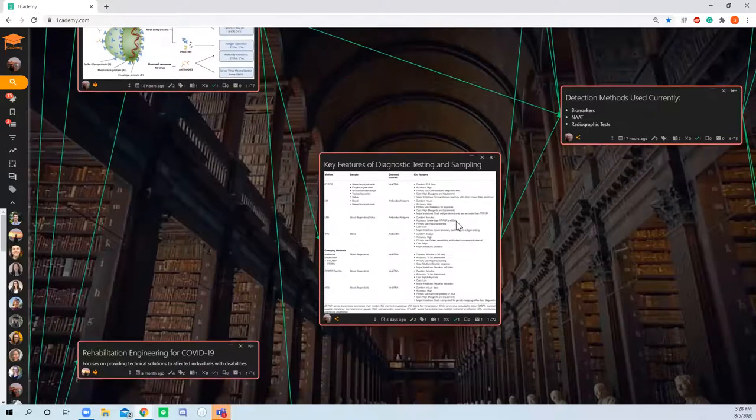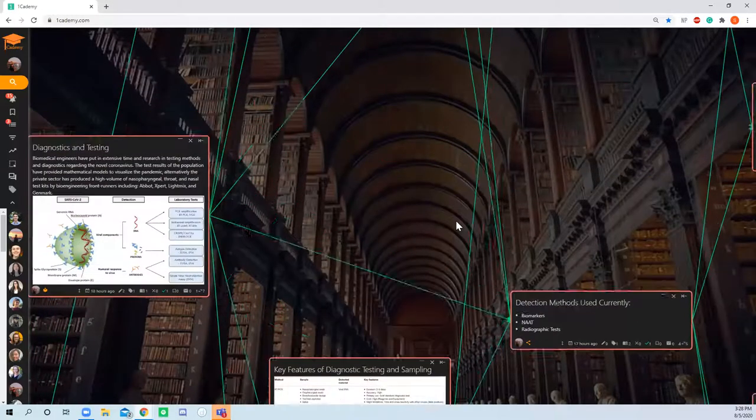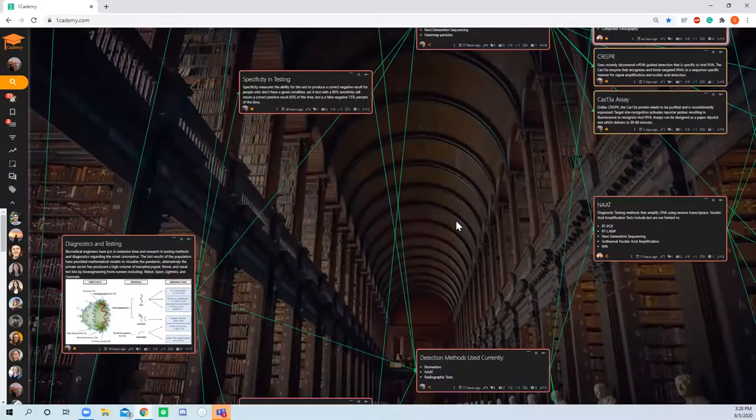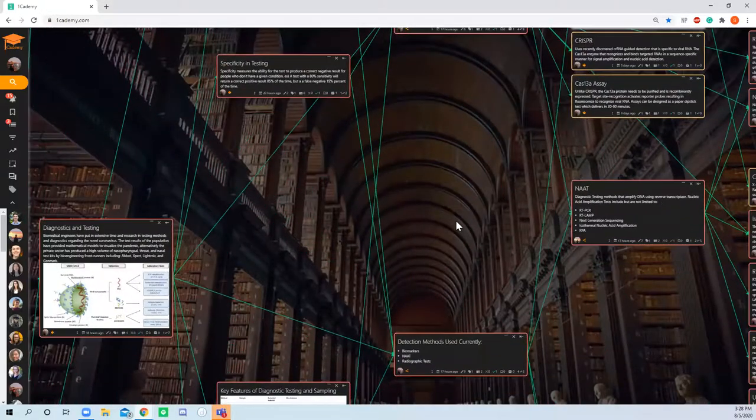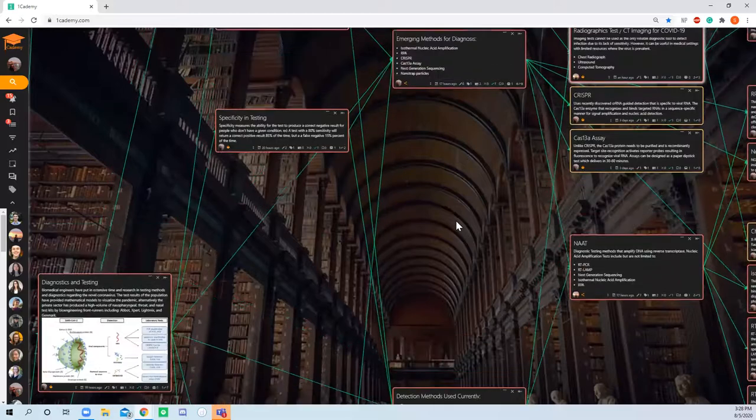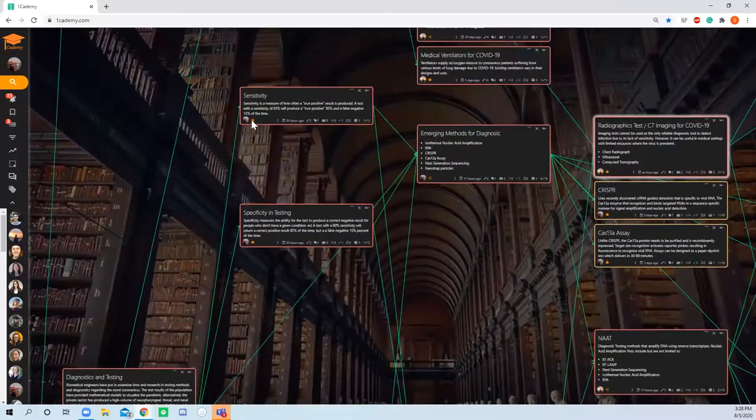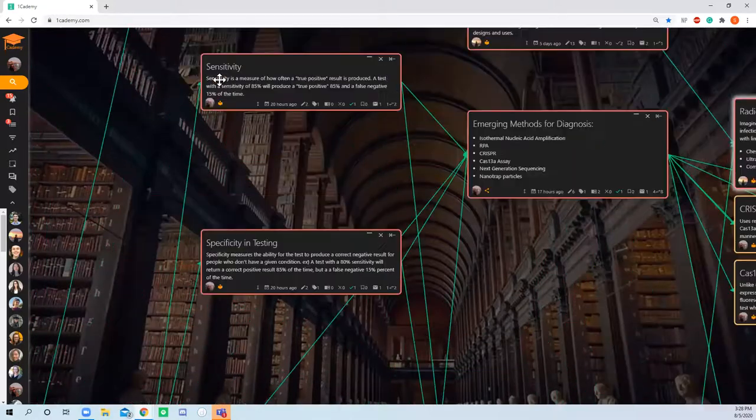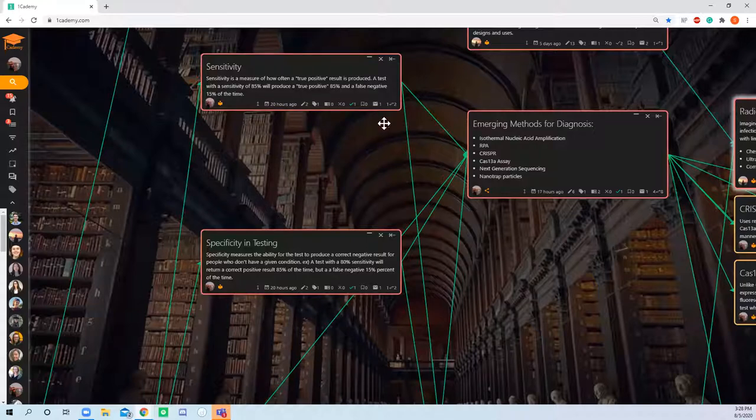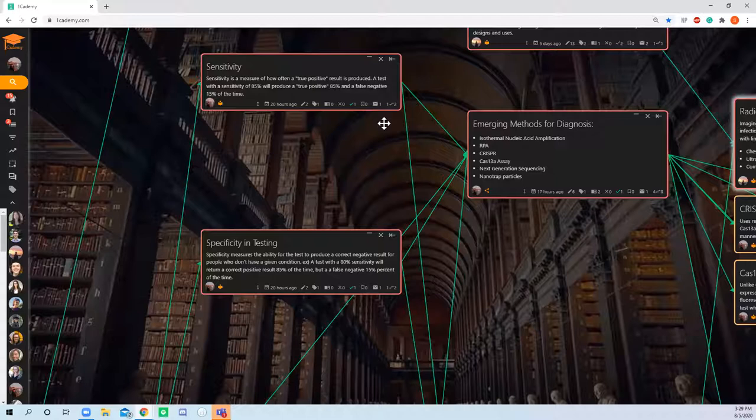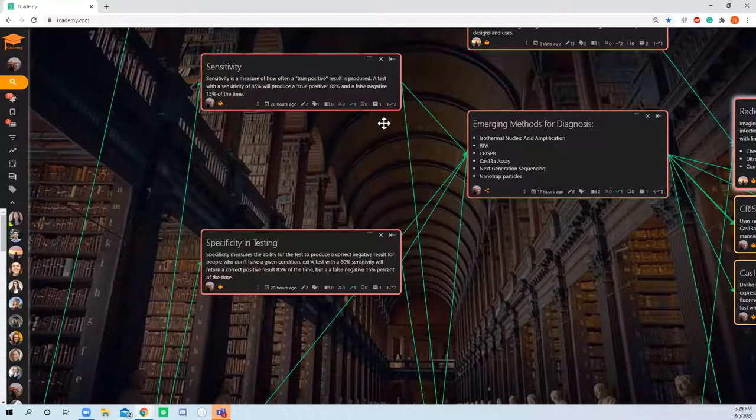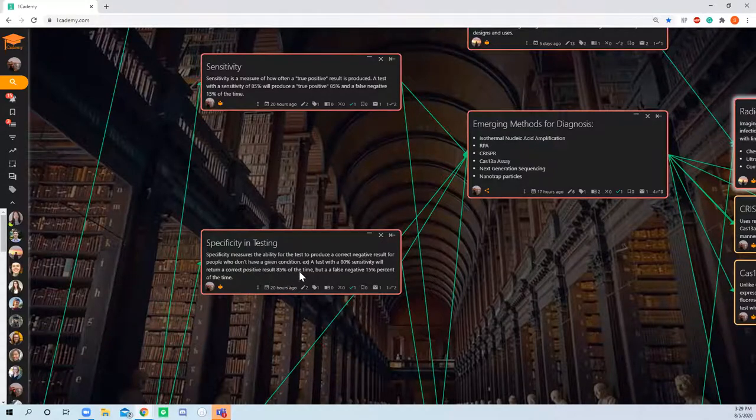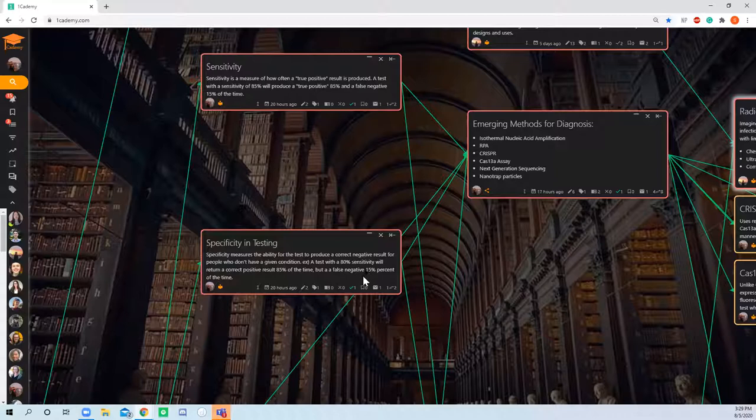To start off, a big problem right now in the pandemic is having swift and reliable testing methods available for the majority of the population that aren't limited by resources or time. Two big categories that define testing methods are specificity and sensitivity. Sensitivity is how often a true positive will be produced - if someone has COVID, the chance they actually test positive. Specificity is the opposite - the chance that a false negative would be produced.